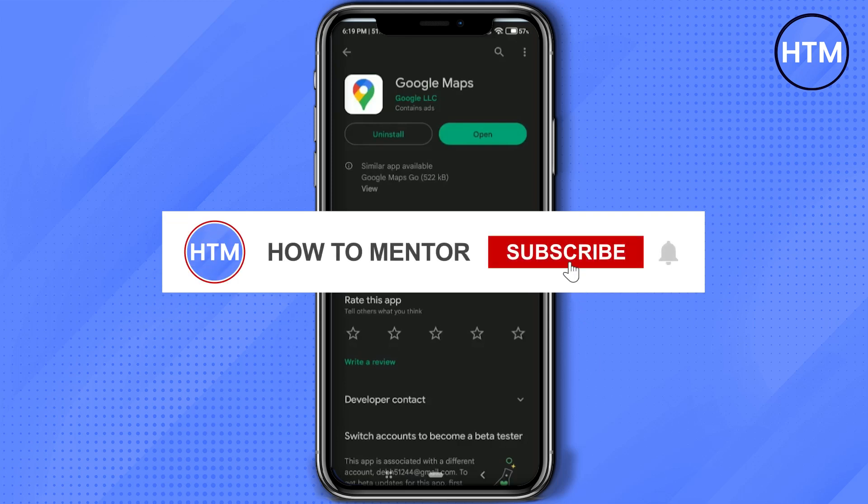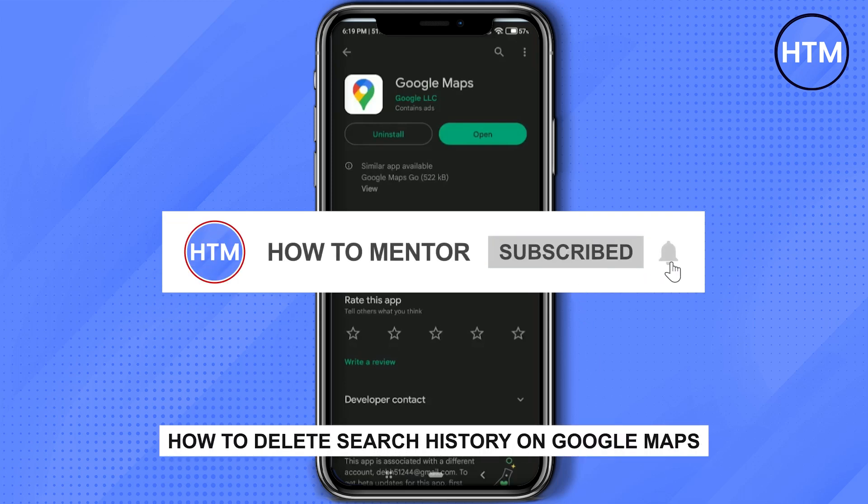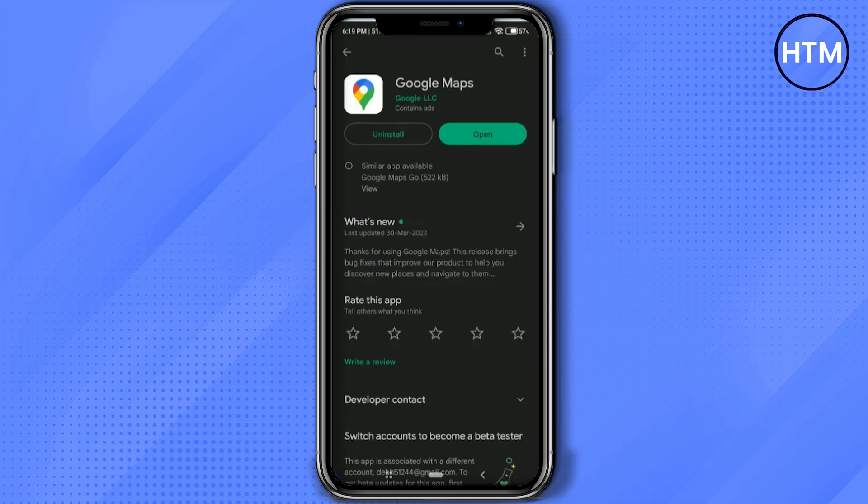Hello guys, so if you're looking to remove the search history of your Google Maps, you have come to the right place. Because today in this video, I'm going to show you exactly how you can do that.